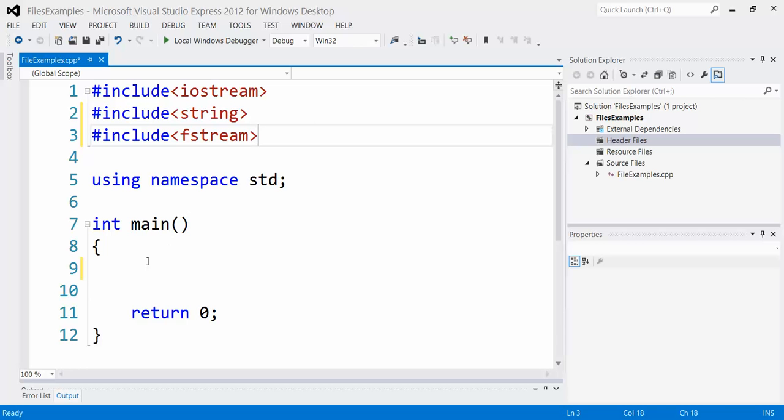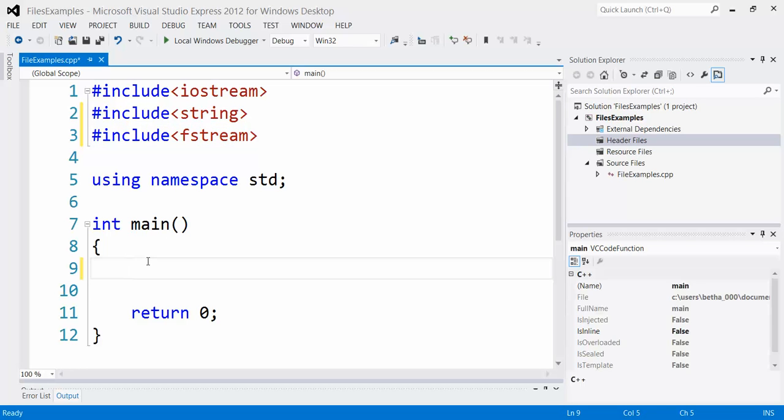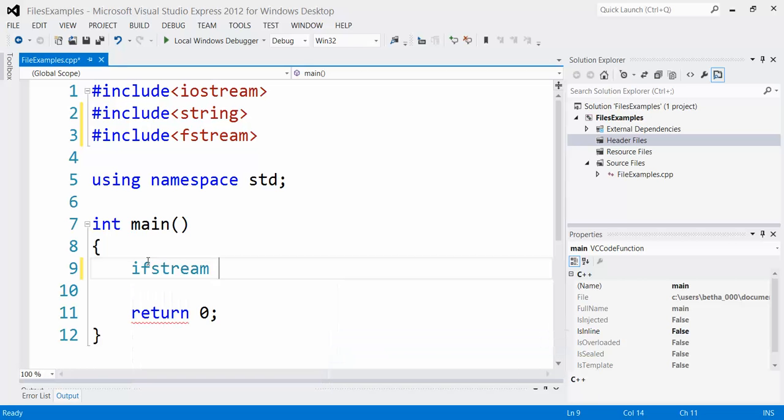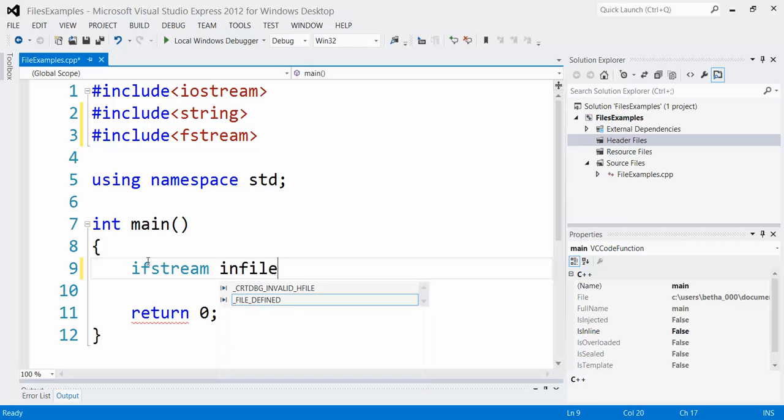And the next thing I'm going to need to do is to create an object down here that's type ifstream, which is short for infilestream. That's coming from the fstream library. And then I'm going to choose an identifier. This is up to me when I name it. It has to follow the normal rules of naming. I like to name them infiles so I remember what they are.